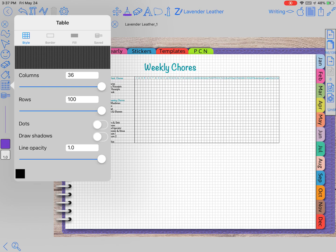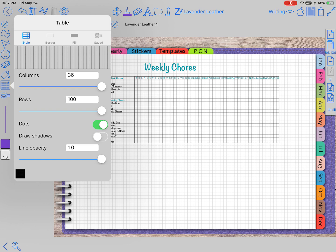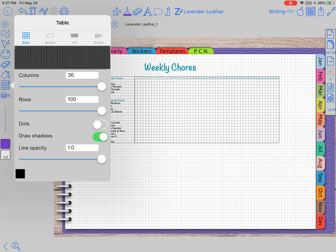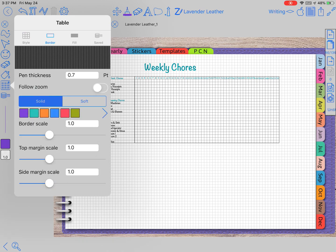So that's the first thing: columns and rows. Then you can decide if you want it to be dots instead of straight lines, if you want a drop shadow in the back, and the line opacity. The next section at the top is the border.